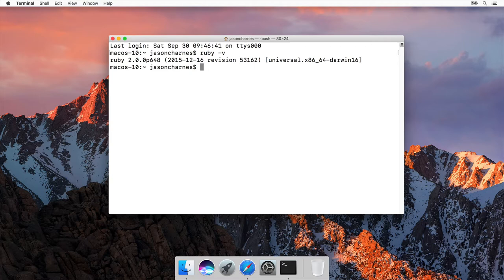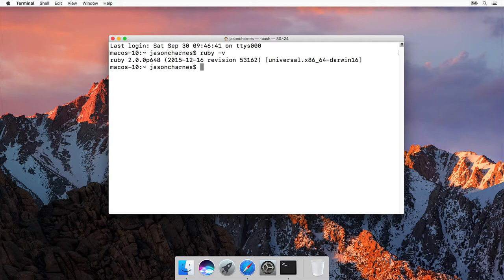It's going to tell me that Ruby 2.0.0 is installed. Unfortunately, Ruby 2.0.0 has already reached end of life. It's no longer going to be supported or upgraded. At the time of this video, Ruby 2.4.2 is the most stable version of Ruby. But don't worry, it's quite easy to install that version on Mac OS.